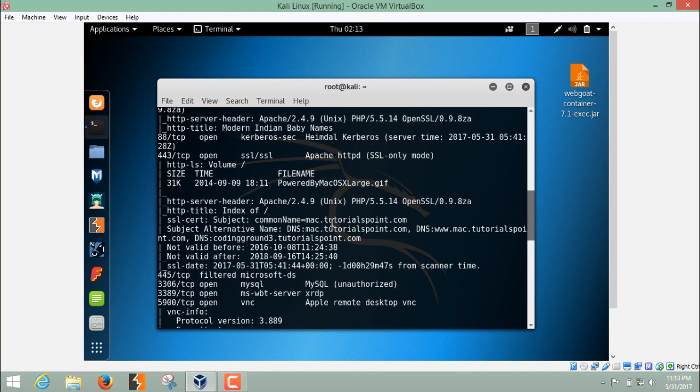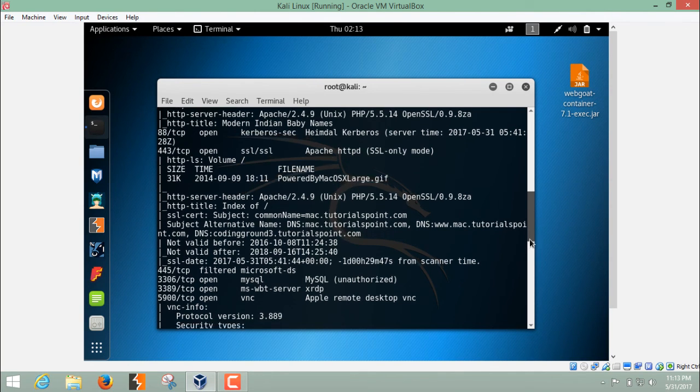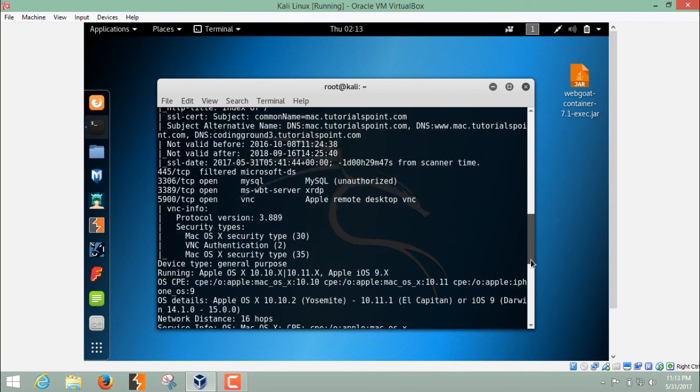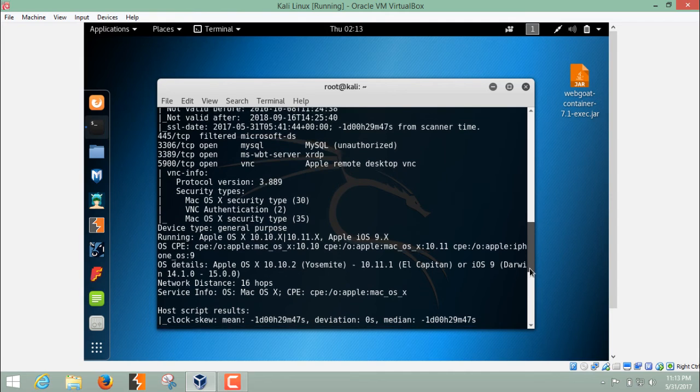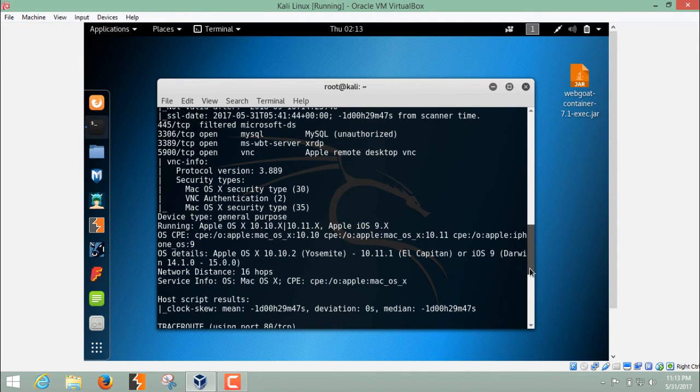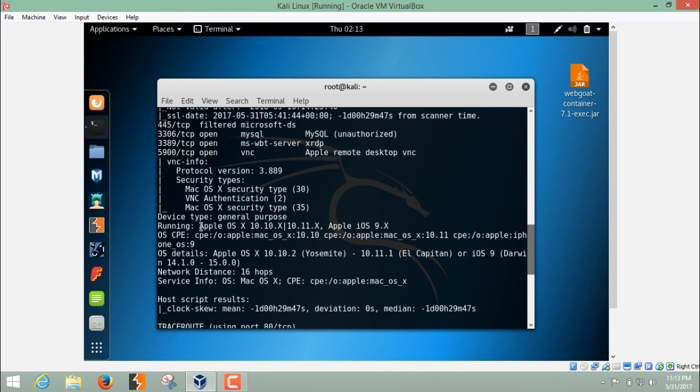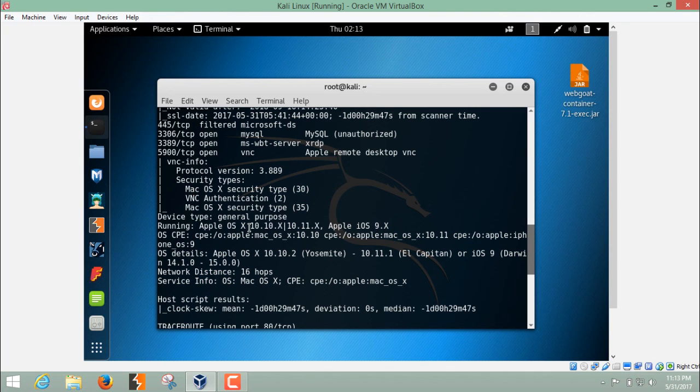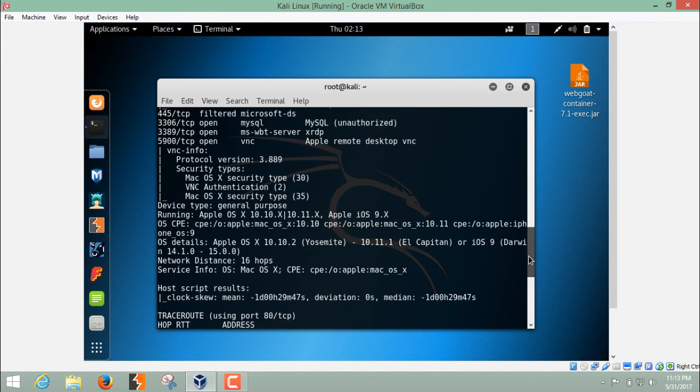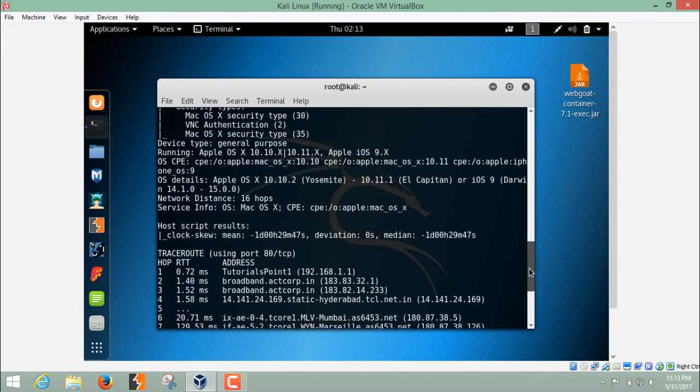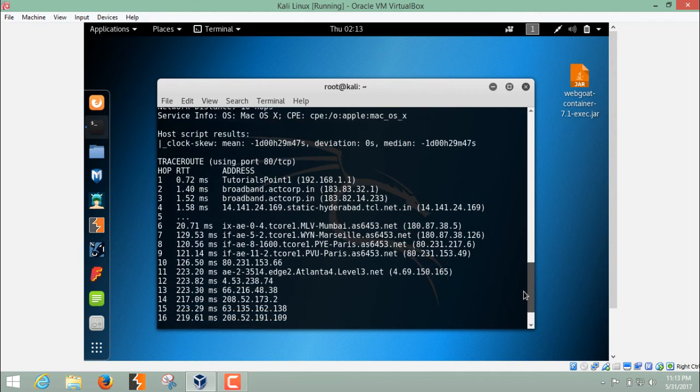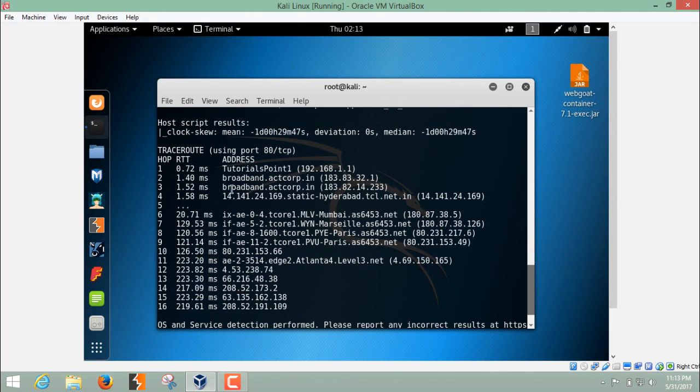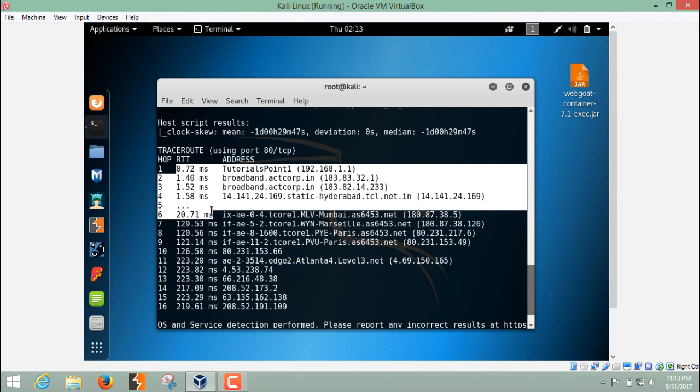It has also found the operating system on which this website is hosted. It's hosted on Apple OS X and if I scroll down, here you will see the trace route detail. You can see the trace route.